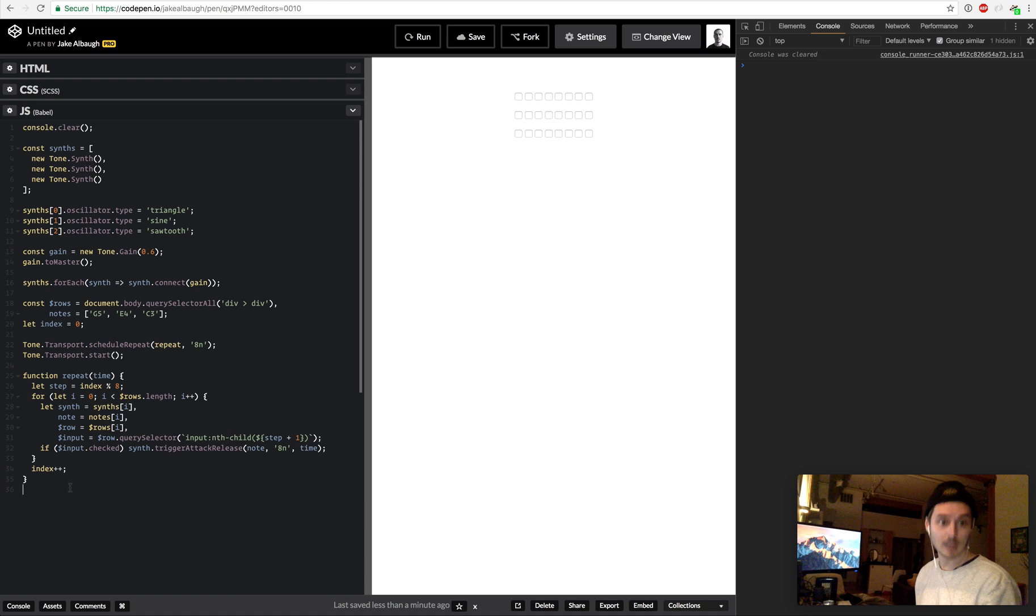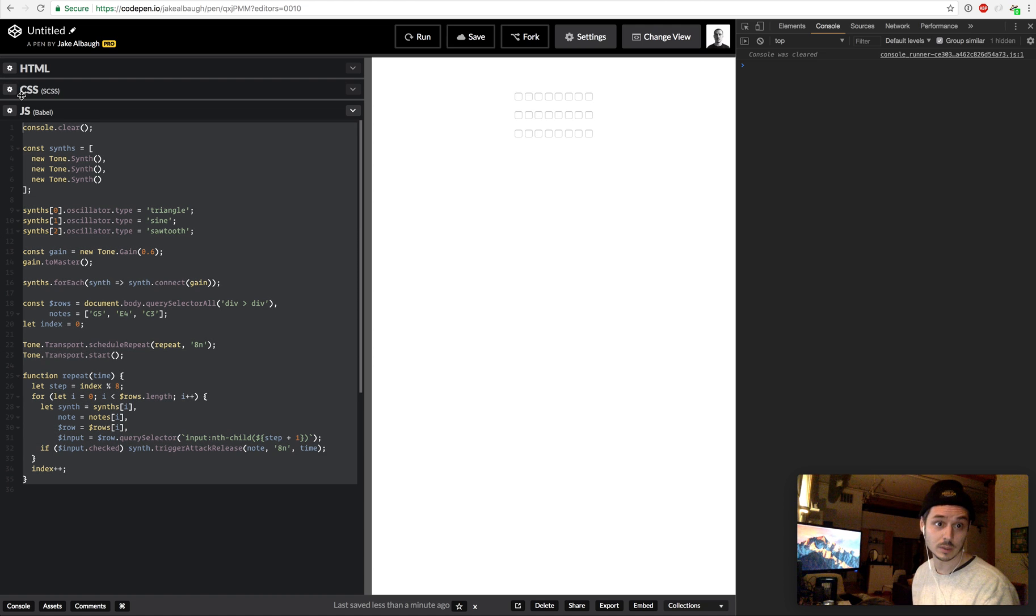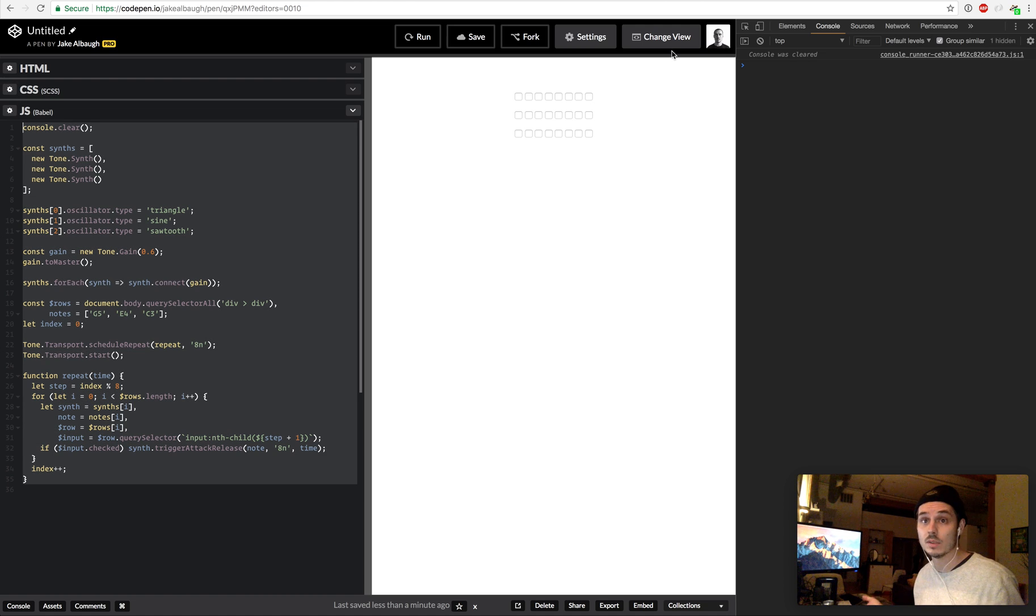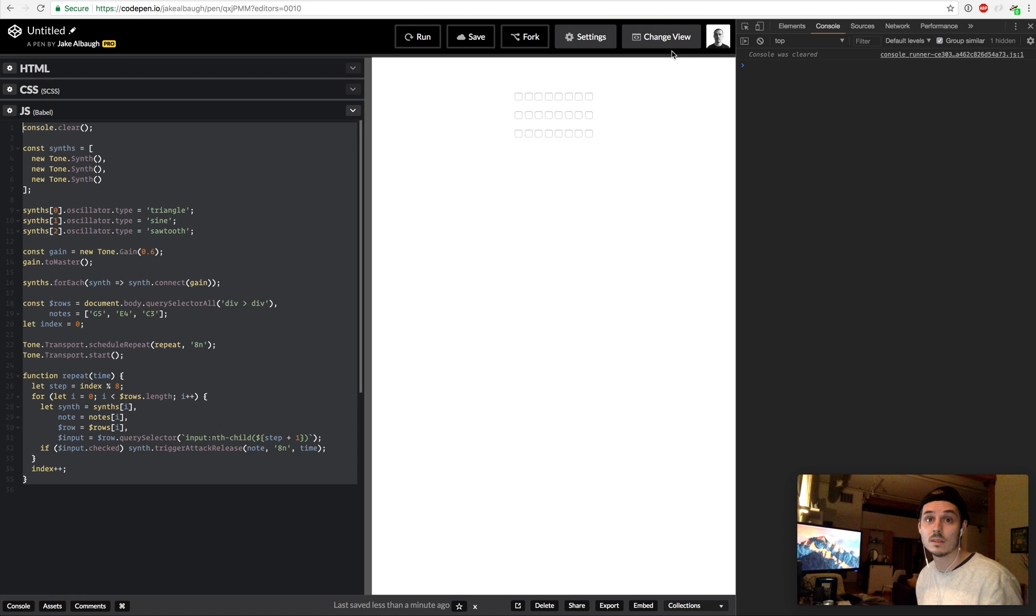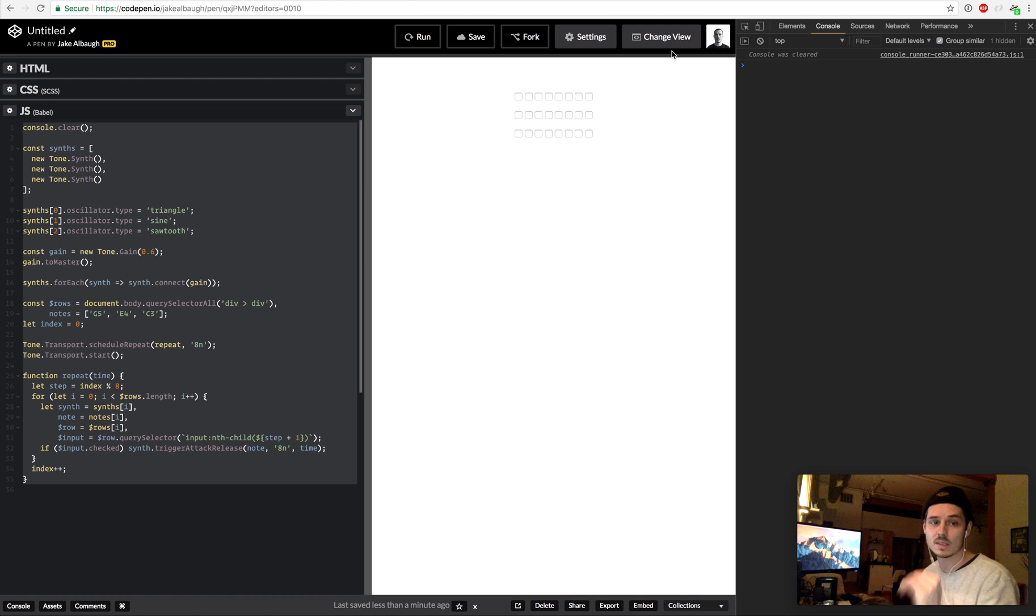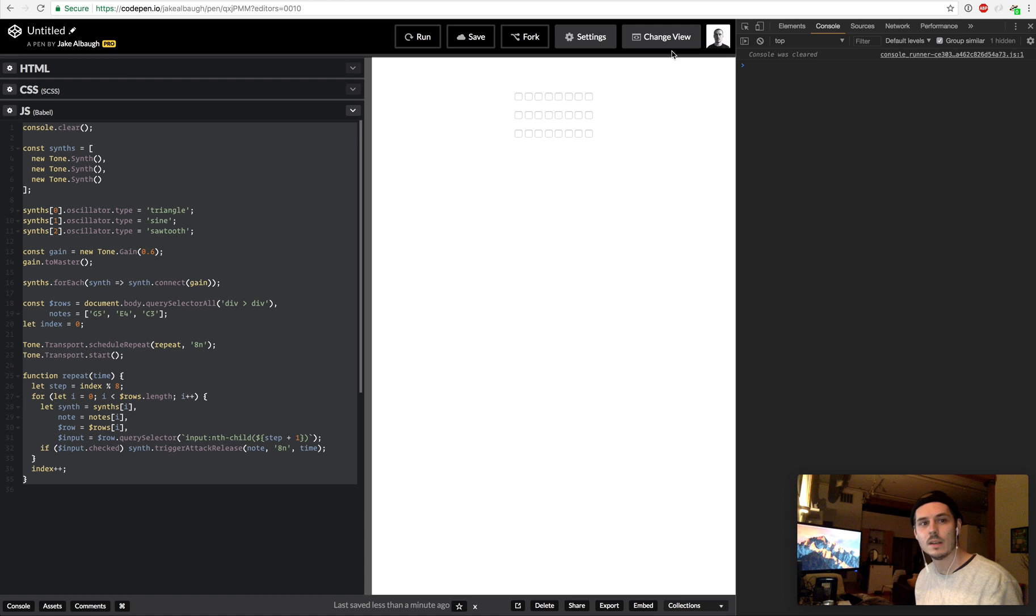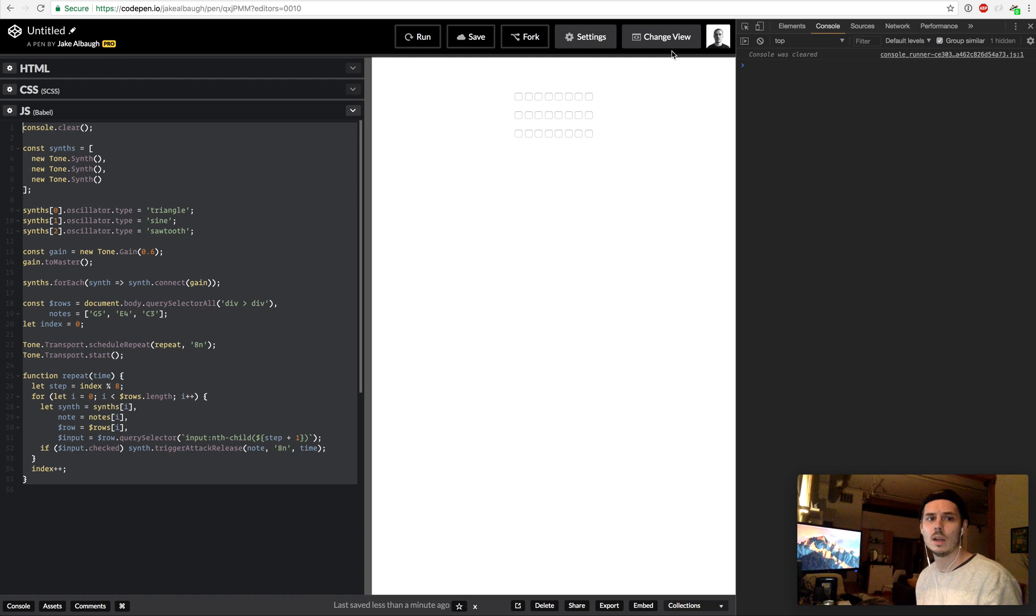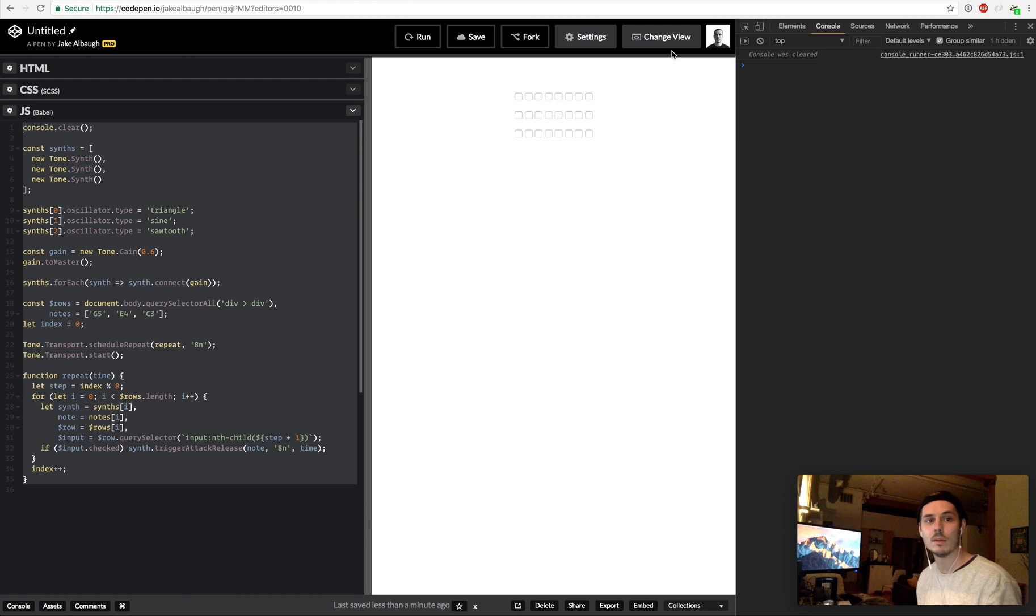But I just wanted to give you a sense of like how little code it takes to build like a music, I mean this is an instrument which is pretty awesome. You could add more instruments, you could have like more synthesizers, you could change the amount of notes that are made or available, you could have that stuff be customizable, whatever.